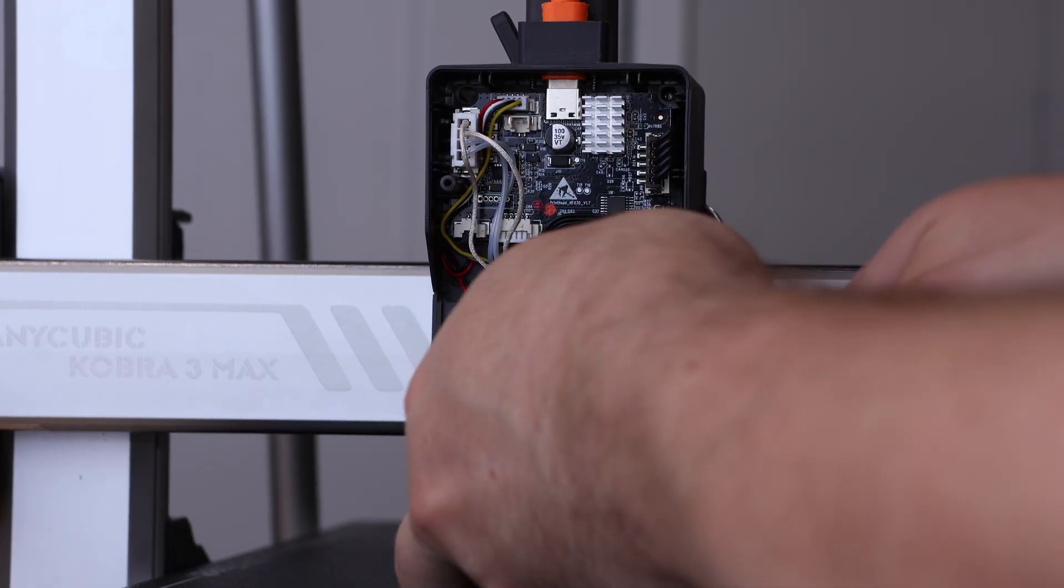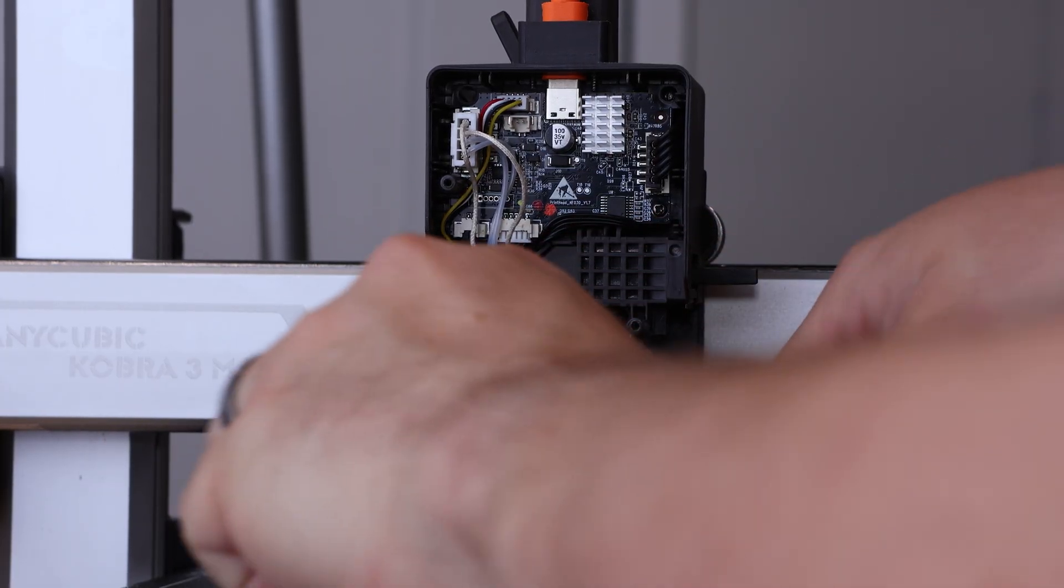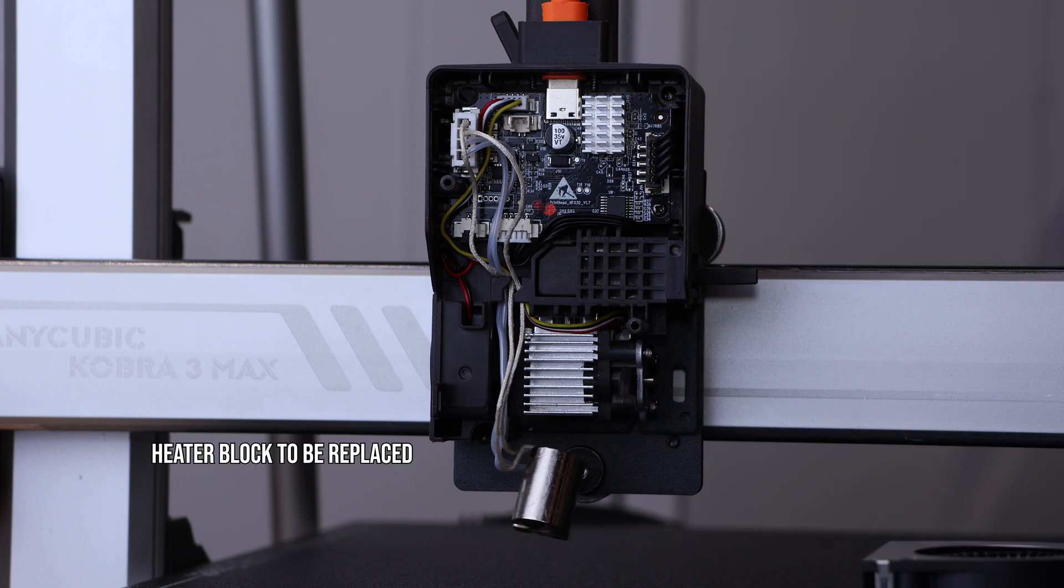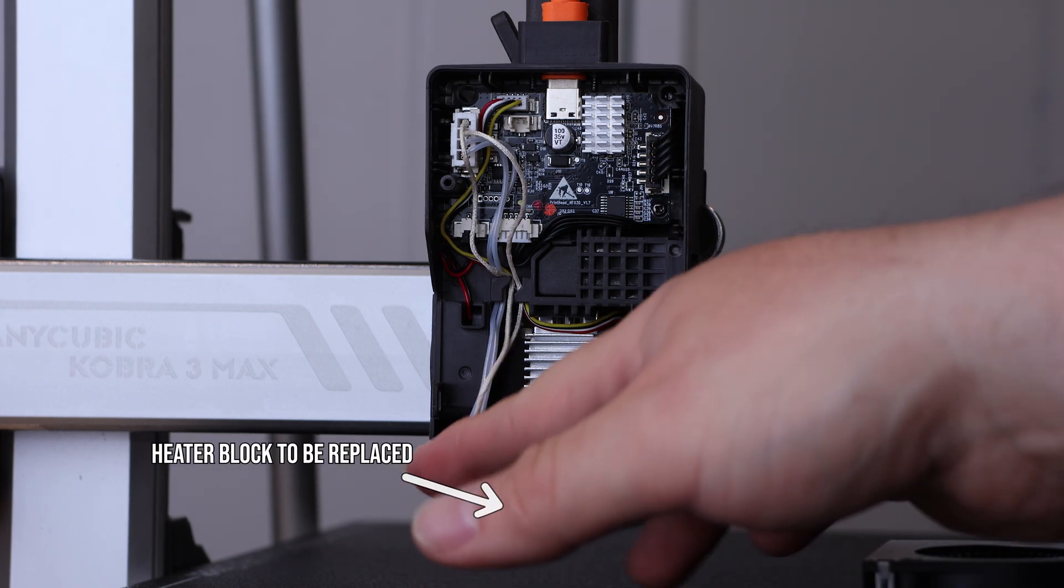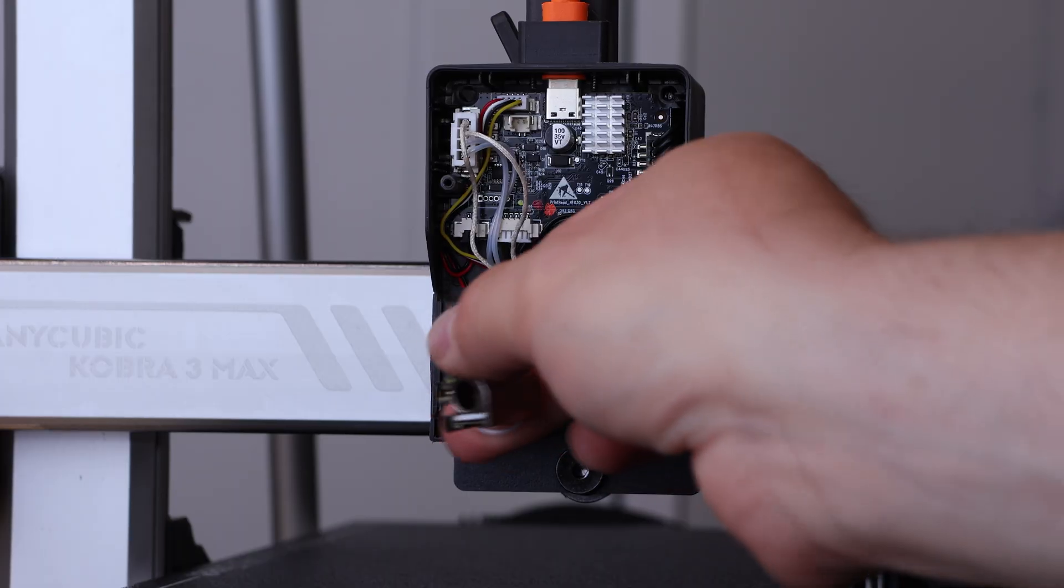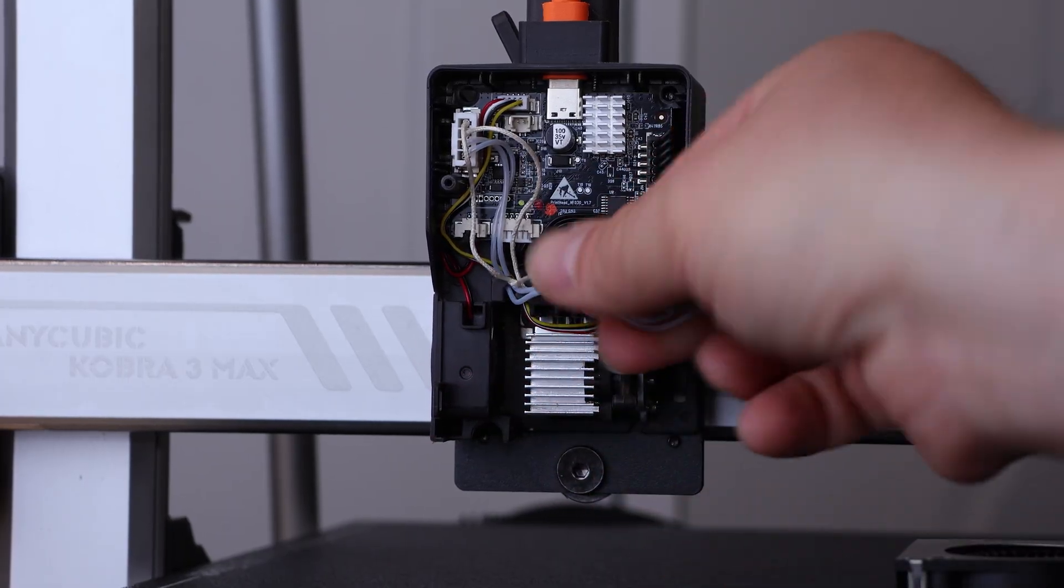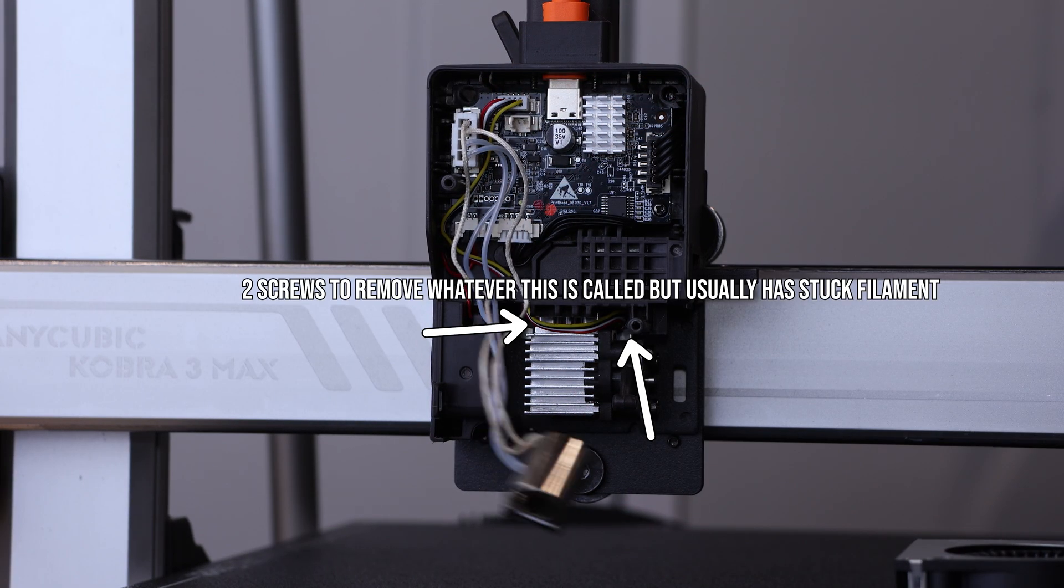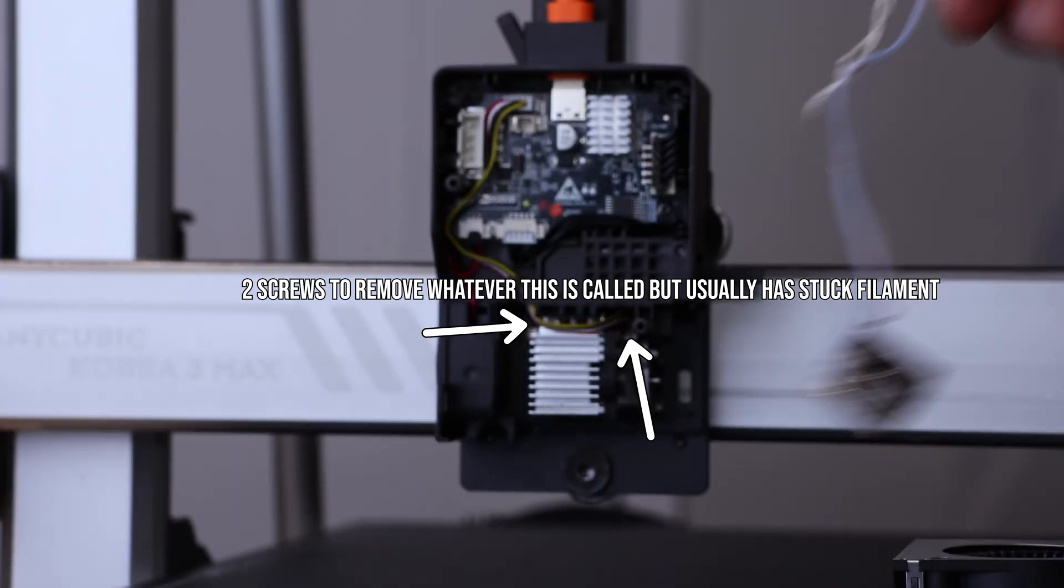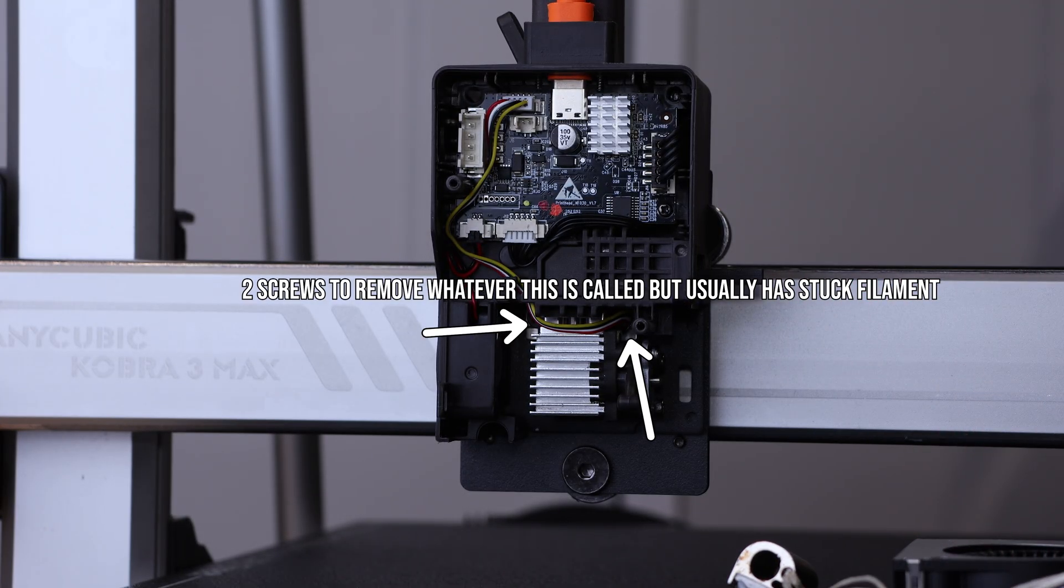This heater block is the source of our error, so pull it out, disconnect it, toss it. If you're here because you have a stuck filament error, then at the top in here are two screws you need to remove before you can access the stuck filament inside that hasn't made its way into the nozzle.